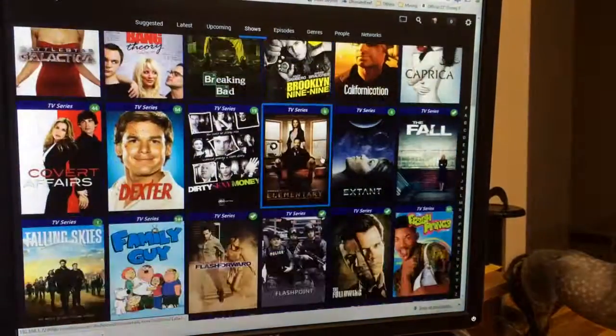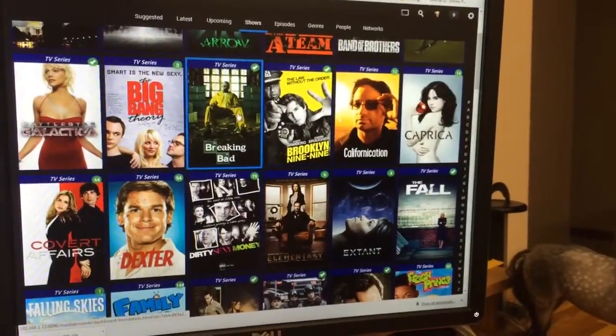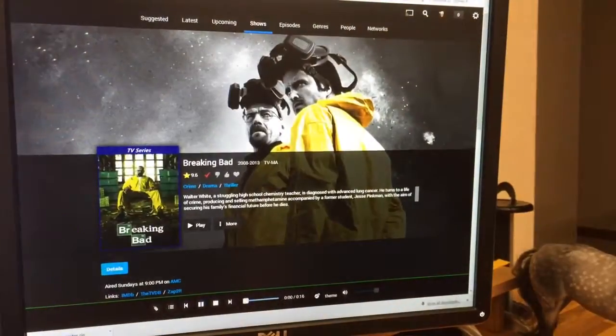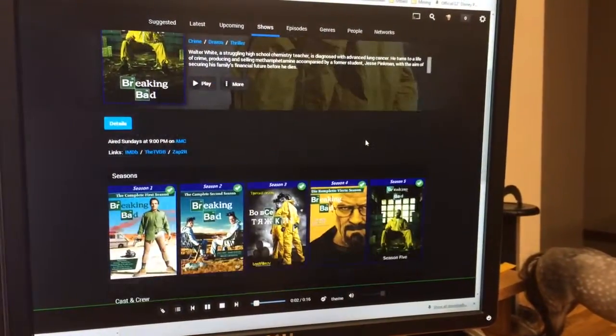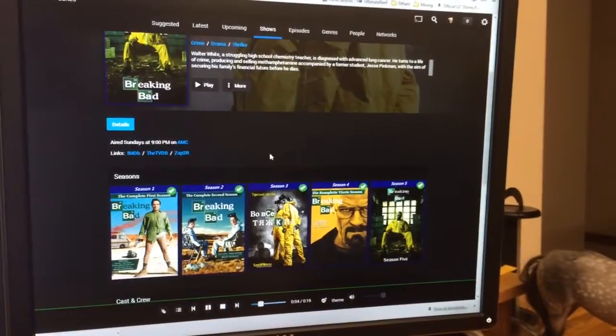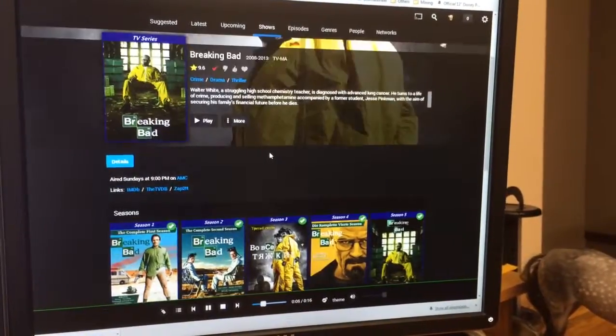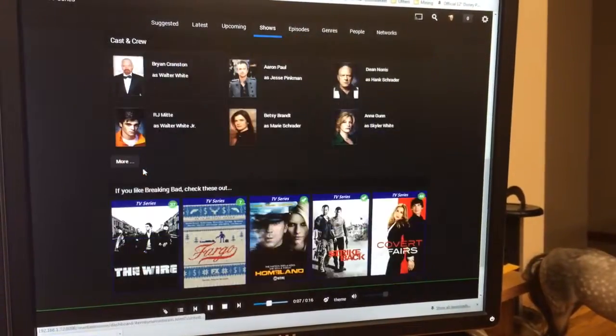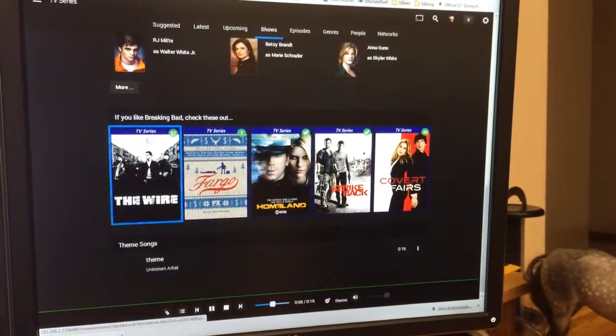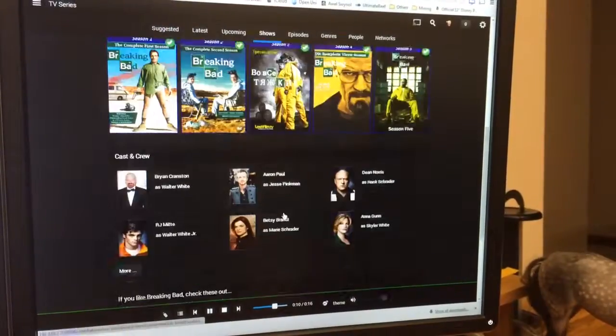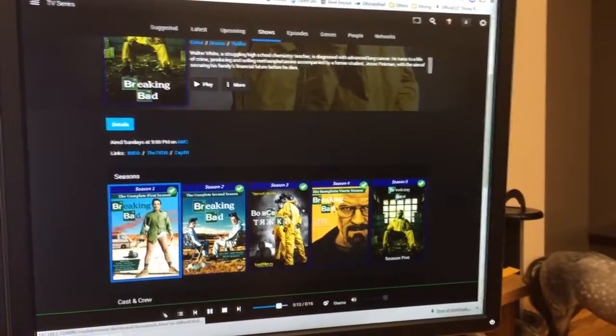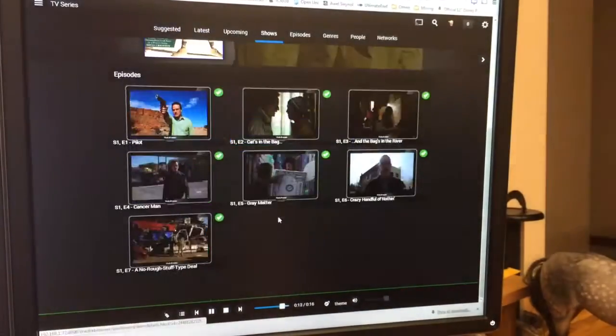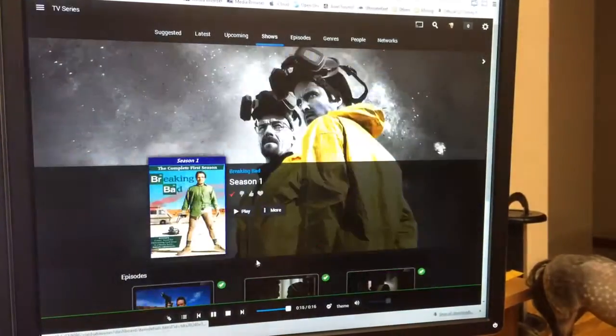Head over to Shows. These are all my shows I've got currently. Let's go into one of those. Breaking Bad theme music starts there in the background. You can see all the different actors, stuff I might like based on what I've been watching. If you want to then go into it, it'll give me the episode to play.